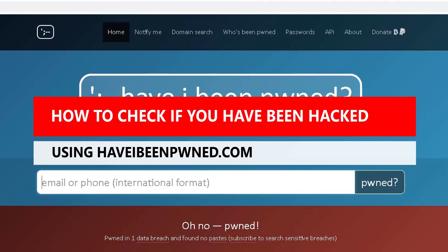Hello there, welcome to another video by RA Solutions. In this video, I'm going to show you how you can check to see whether you've been hacked using haveibeenpwned.com.